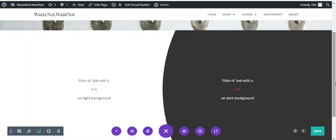There's now a really simple way to change the link styles in your text modules in Divi. We've got an example here: a link on a white background and a link on a dark background, so you can see it at work.